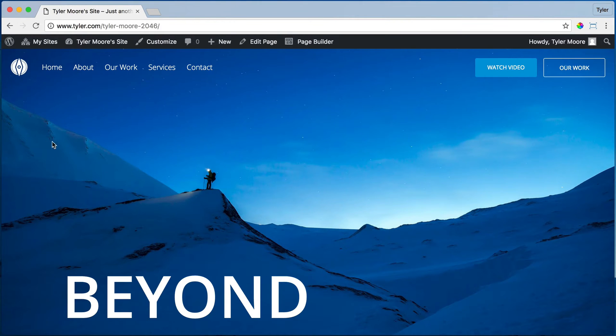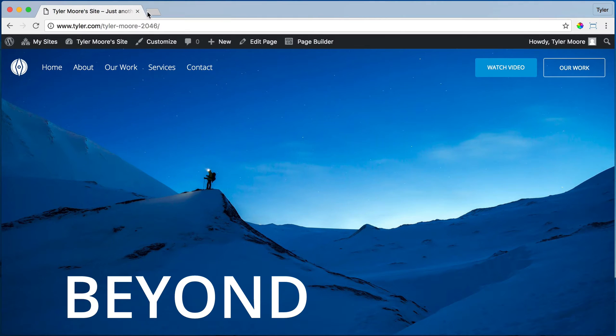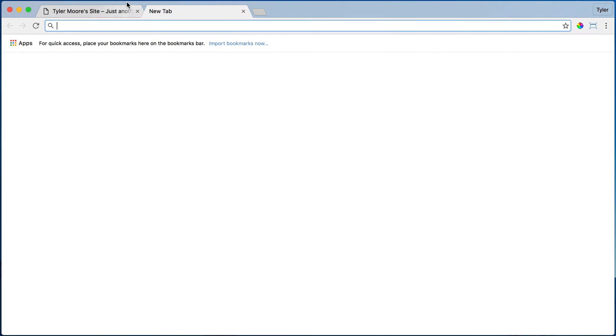All right, next we're going to learn about how to create your logo. So this logo right here, I have it in the apple.com style.